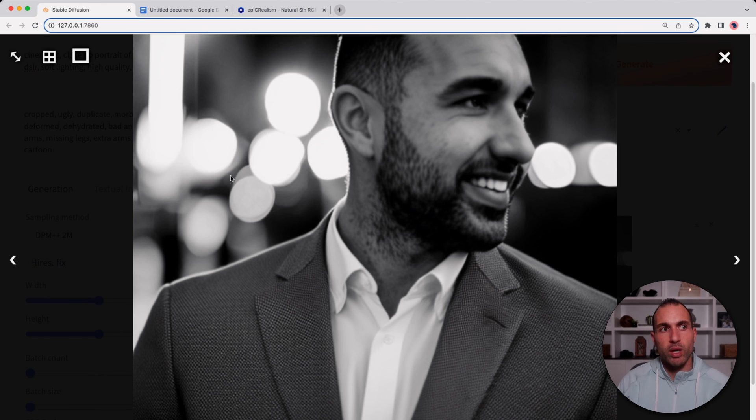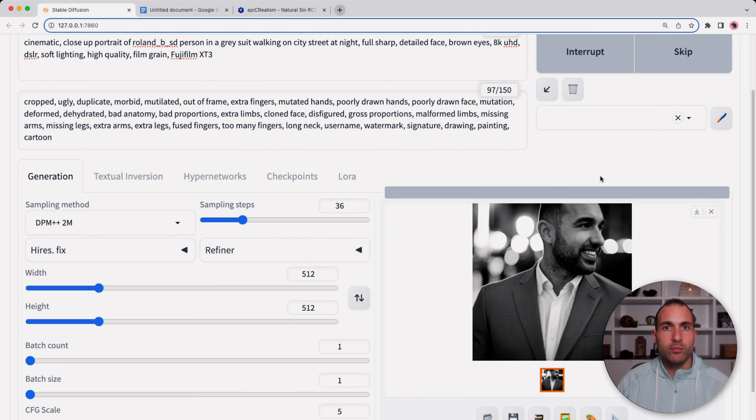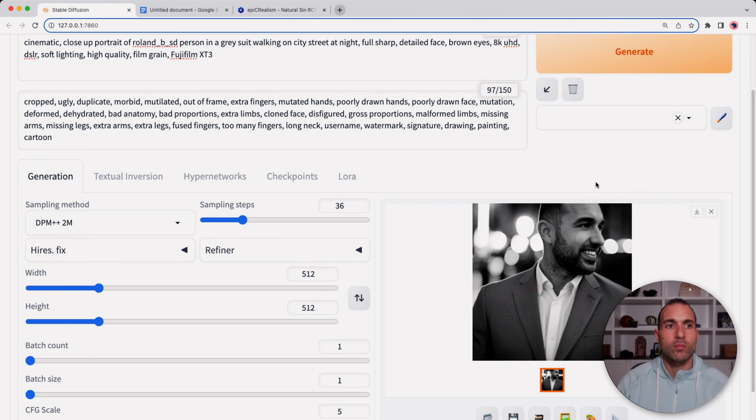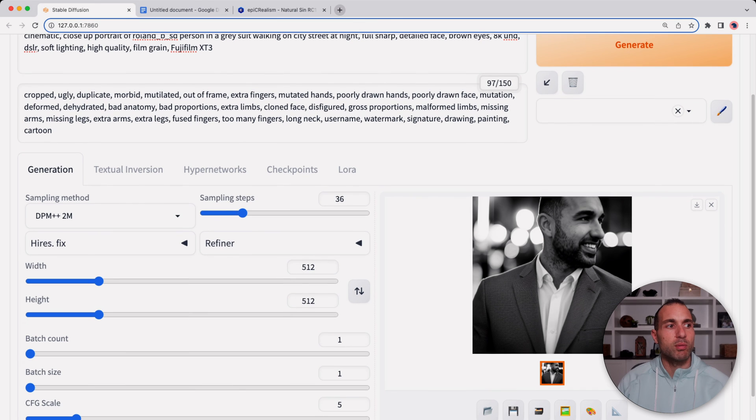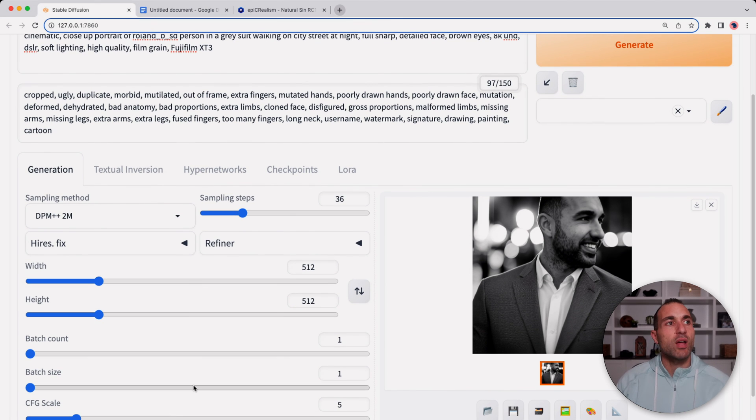This gives the exact same image because we use that exact same seed number.